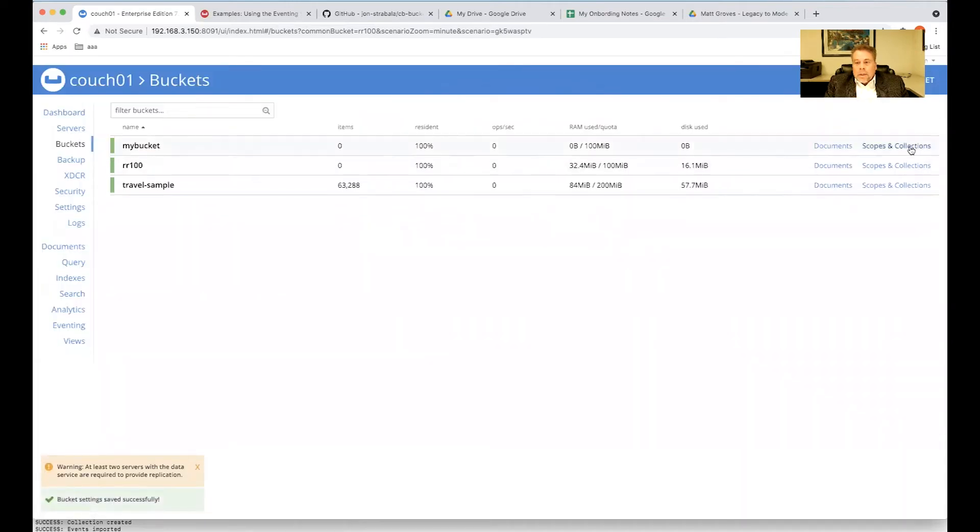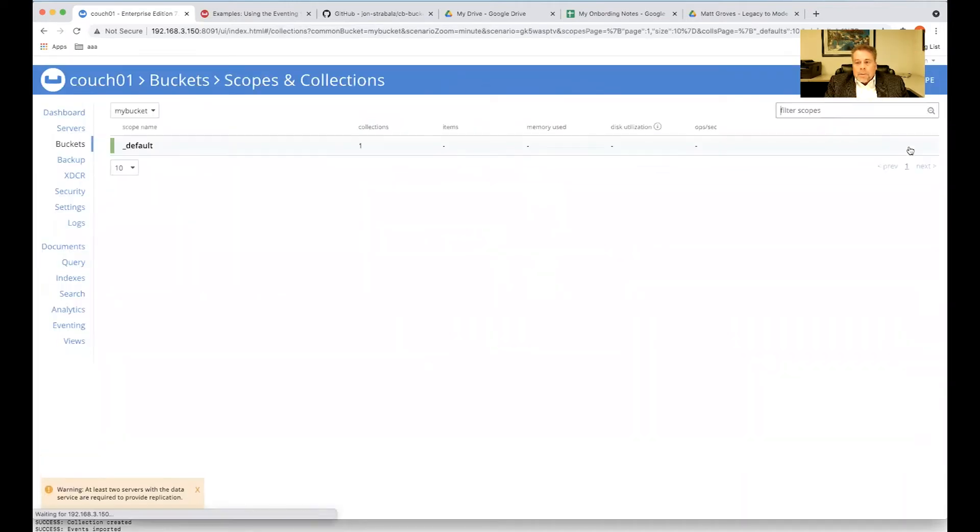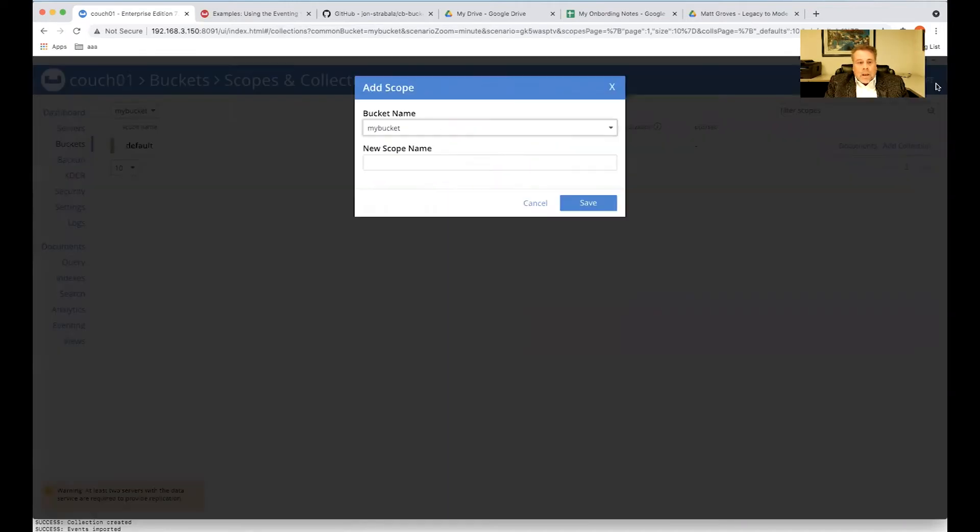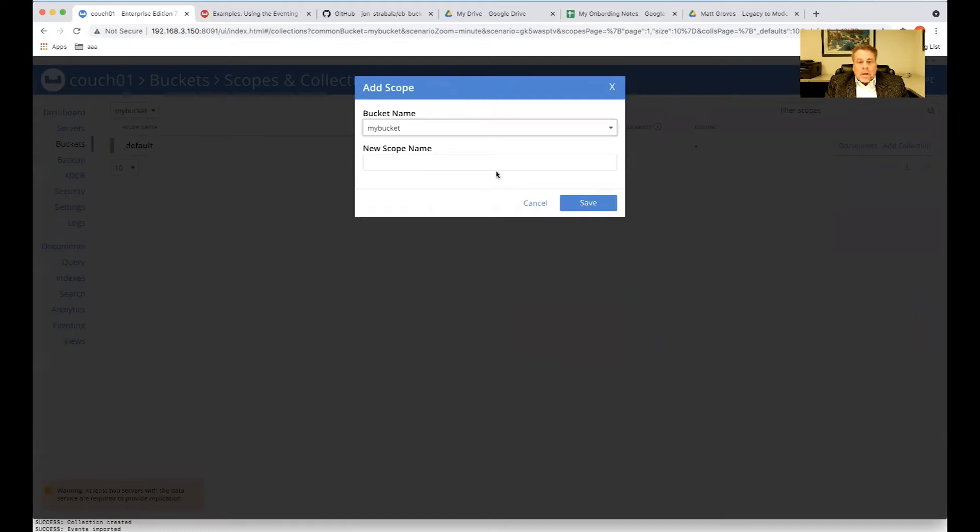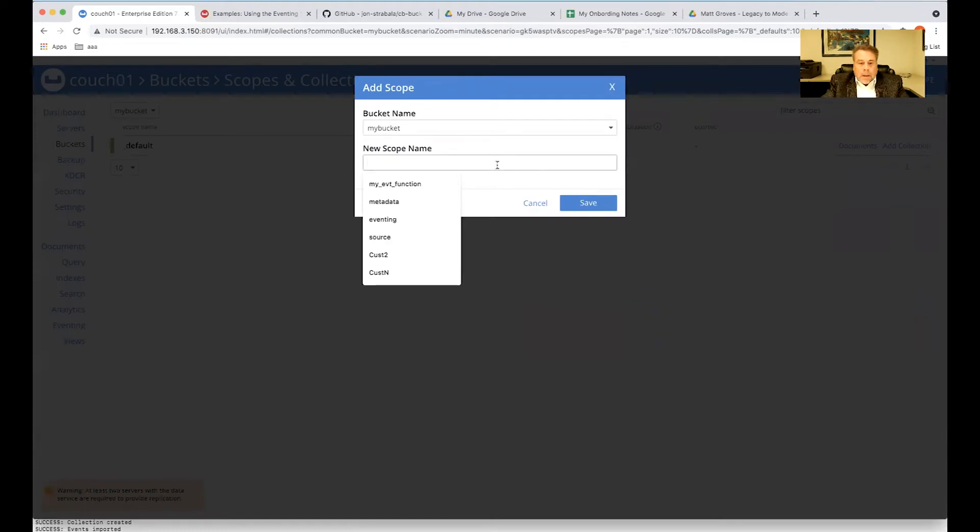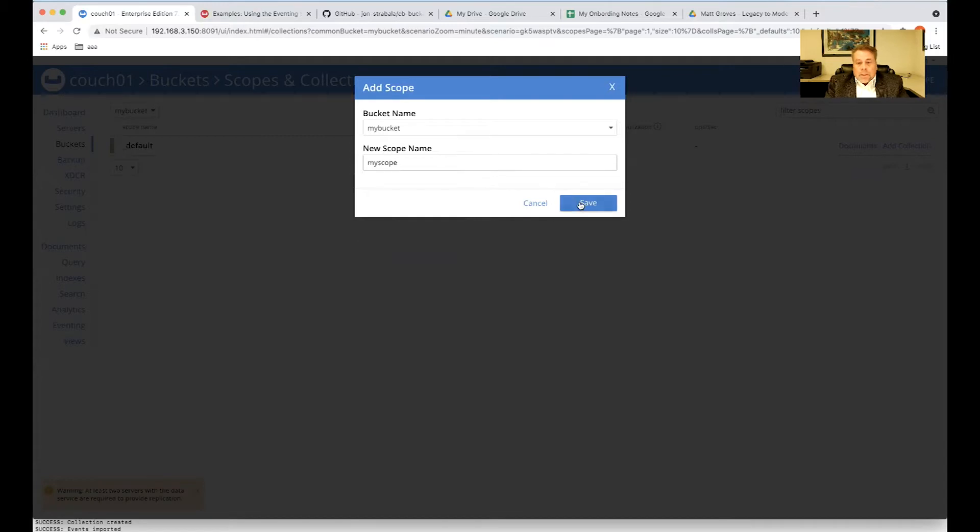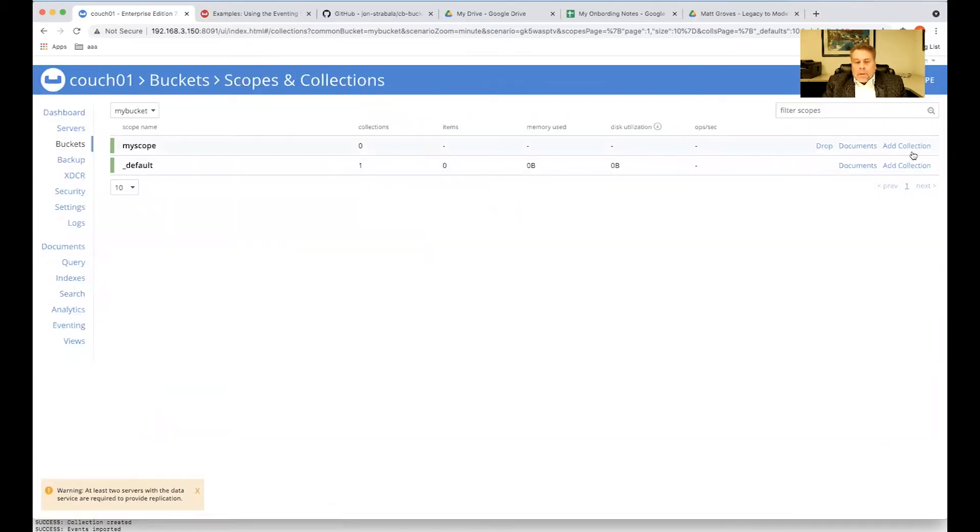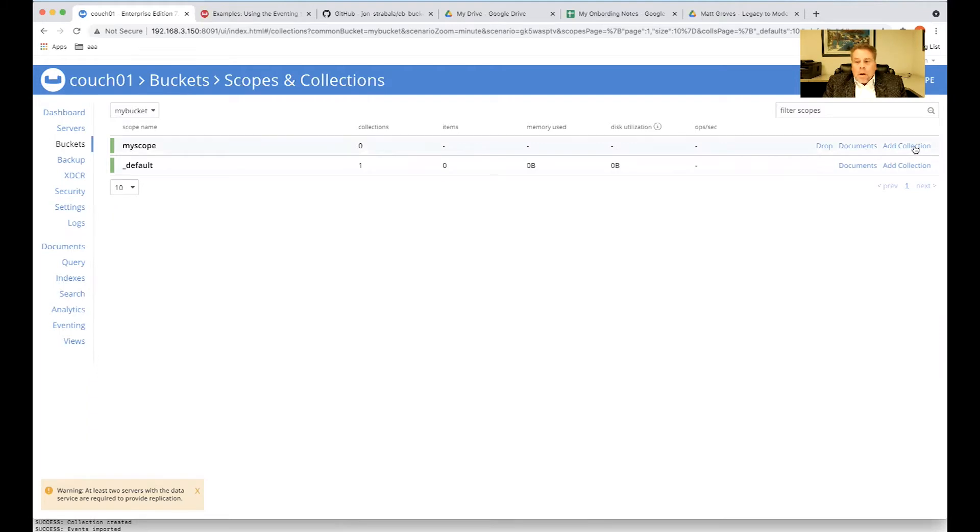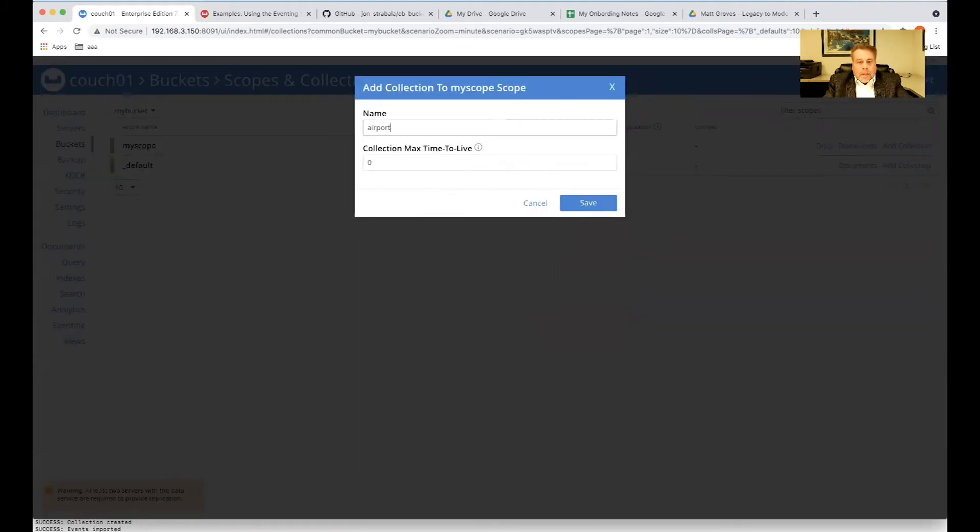Then we're going to go to scopes and collections. And we're going to add something to my bucket. We're going to call it my scope. Such an exciting name. Now, we're going to migrate something called airport. So we have to add one more thing. So we've got to say airport.